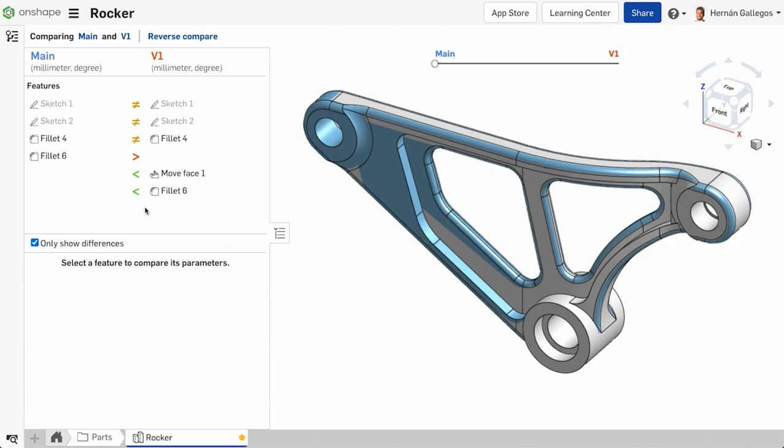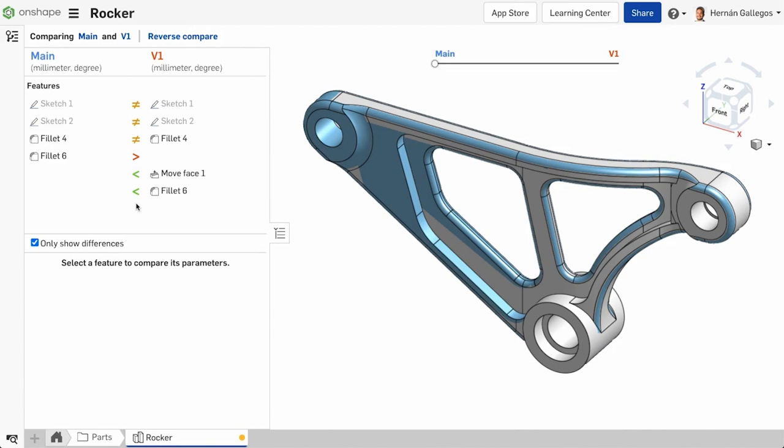When viewing the list of differences, there are icons to indicate what's different and what exists in one tab and not the other. In this example, Sketch 1 is not the same between the two tabs being compared. This is shown with the Not Equals symbol in the comparison.